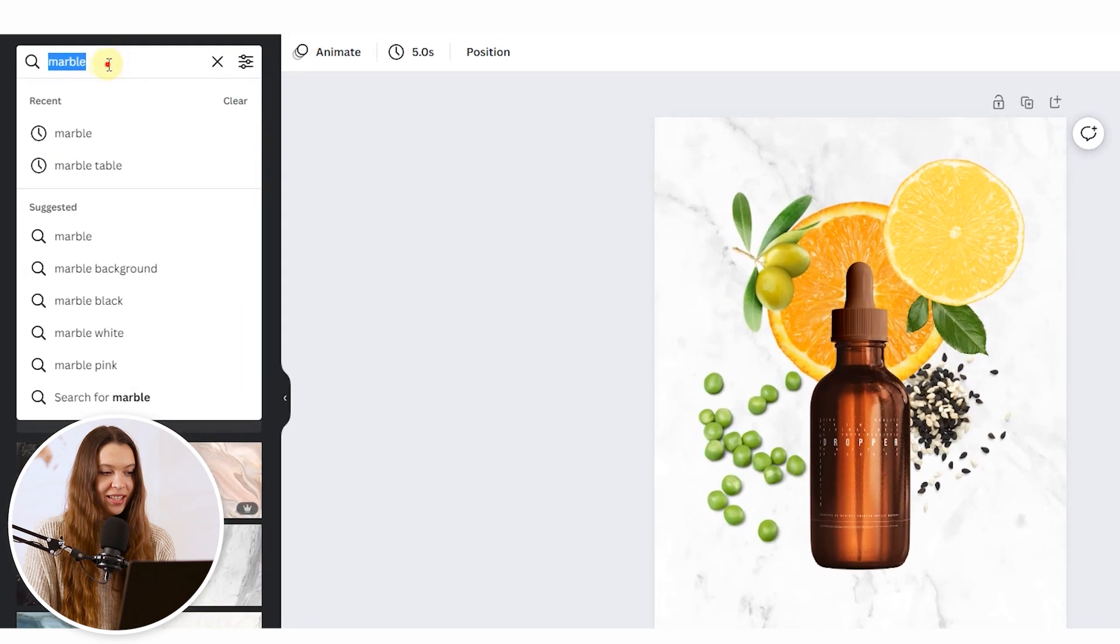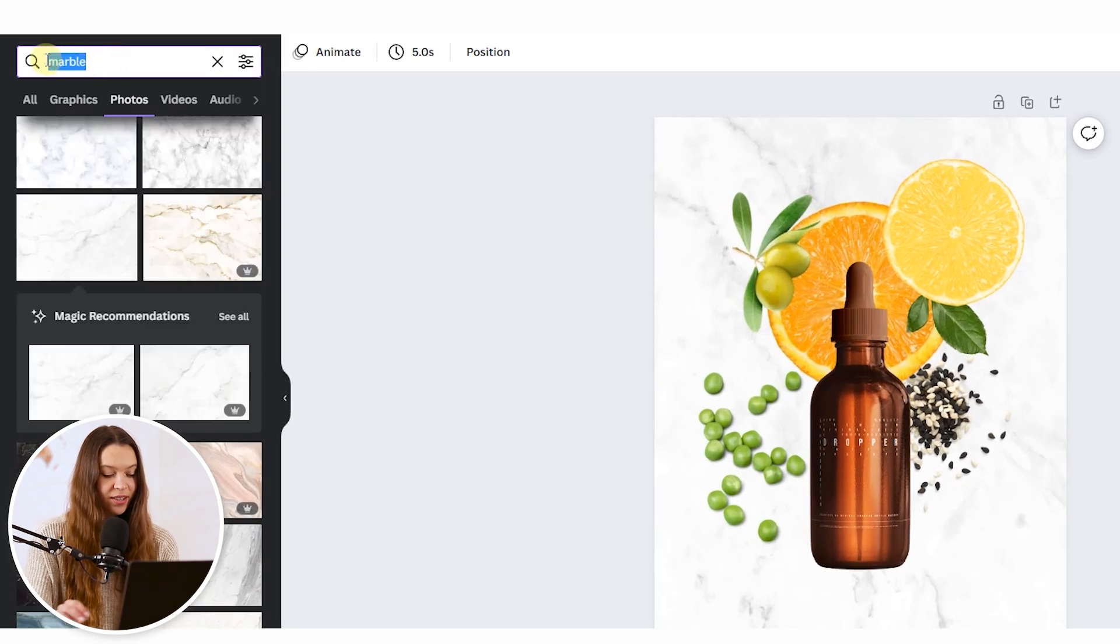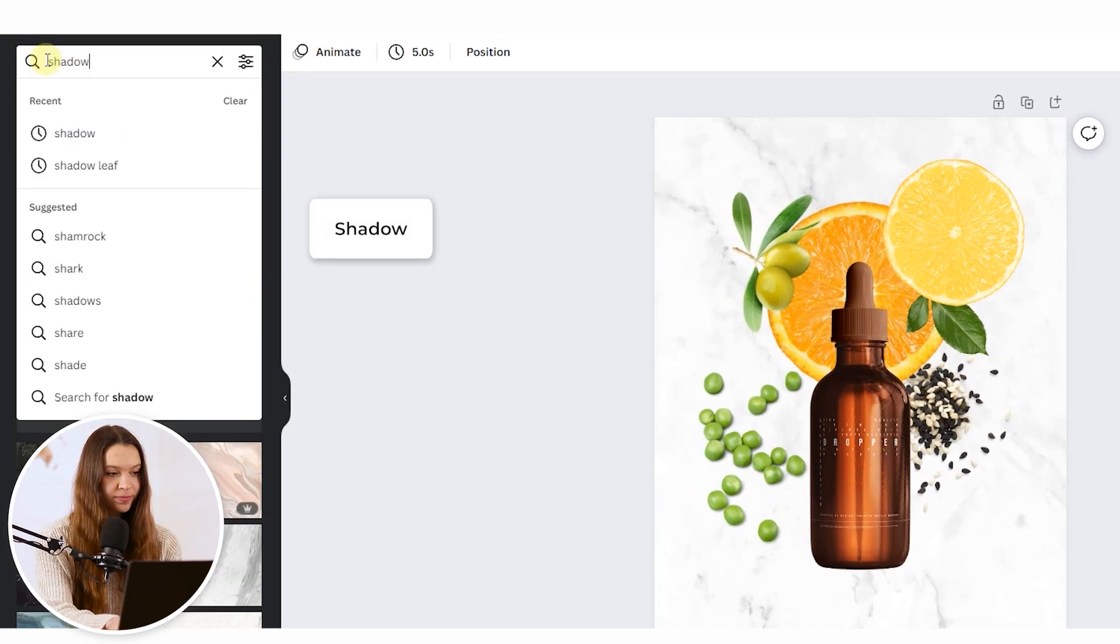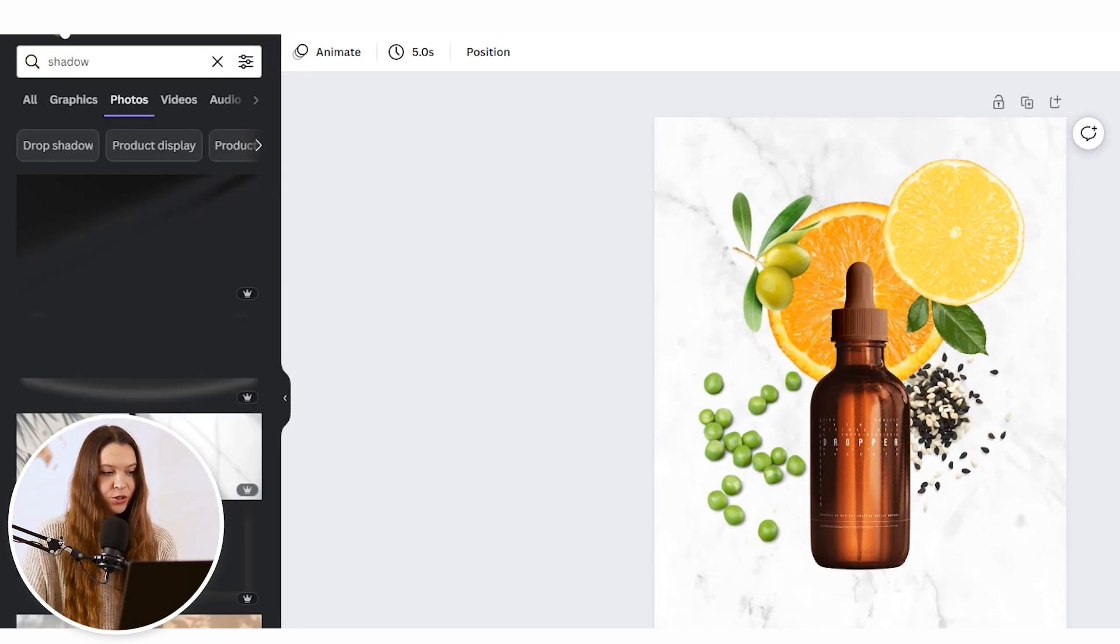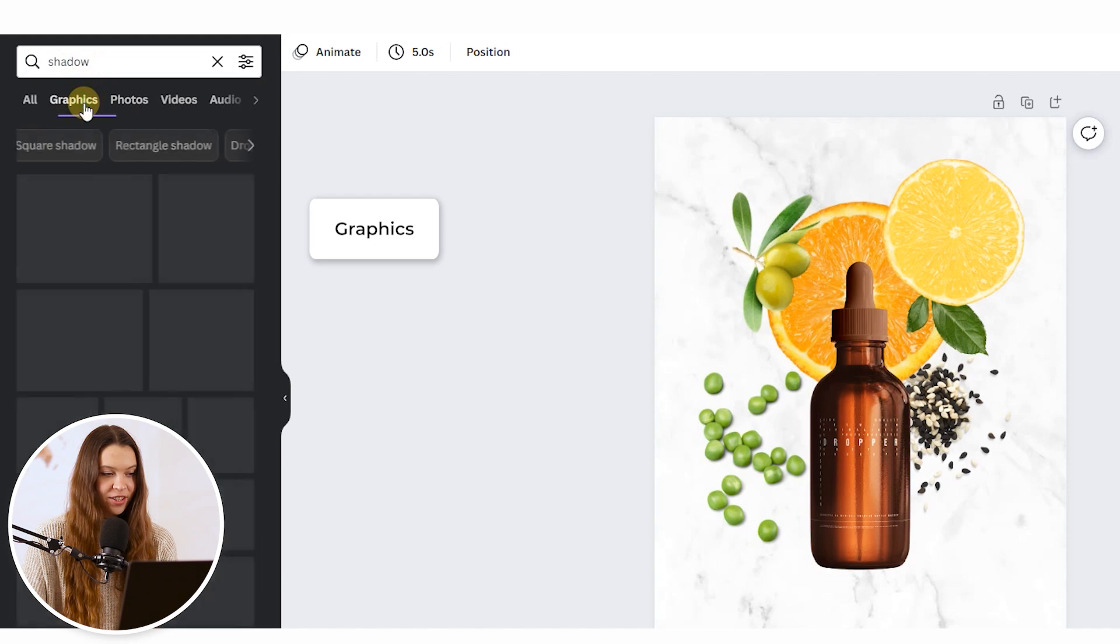Our last touch will be adding natural shadows to ingredients. Type shadow in the search bar, click Enter, and choose the Graphics section.